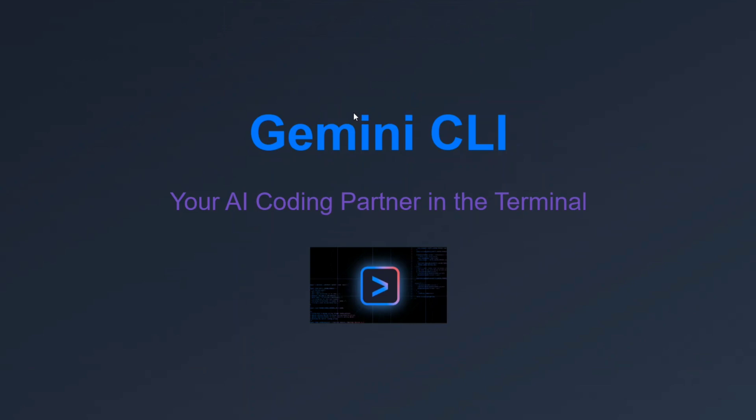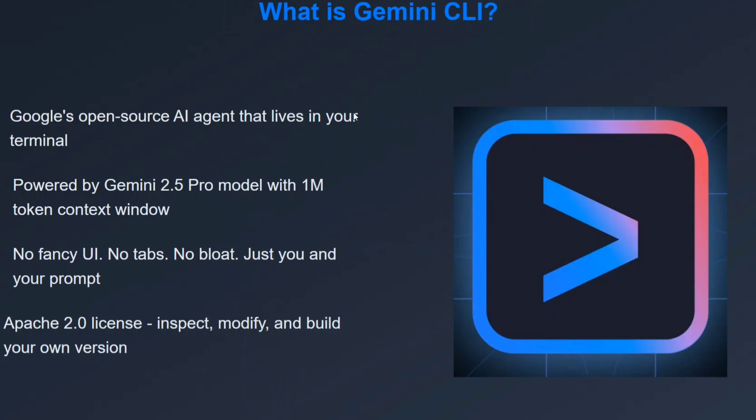So presenting Gemini CLI - your AI coding partner in terminal. That's the best part because most of the time, we programmers are working on terminal only. It is Google's open source AI agent that lives in a terminal, powered by Gemini 2.5 Pro model with 1 million token context.